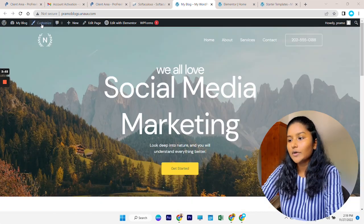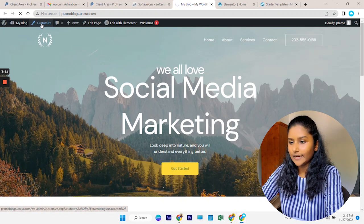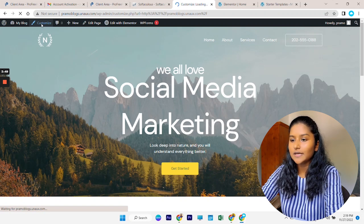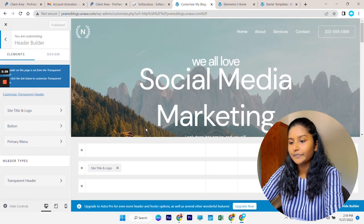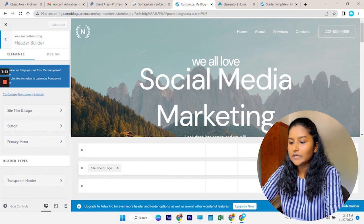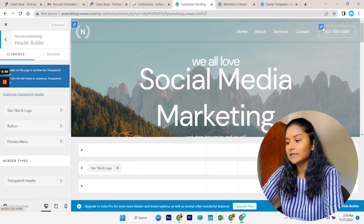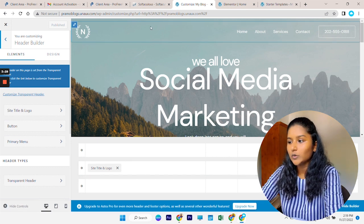Now let's see how to edit the header area. To do that, go to the Customize button. From here go to Header Builder, and here you can change all your site titles, primary menus, buttons, and everything. Like this, you can easily do all the customizations using Elementor. Now your website is ready with a free domain and free hosting.